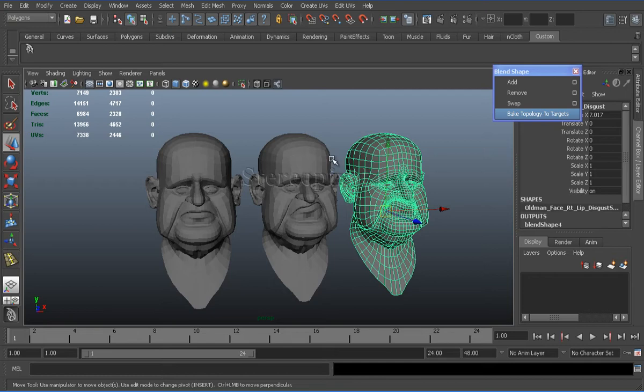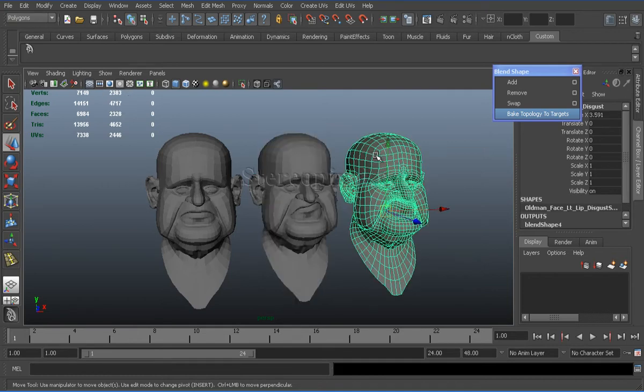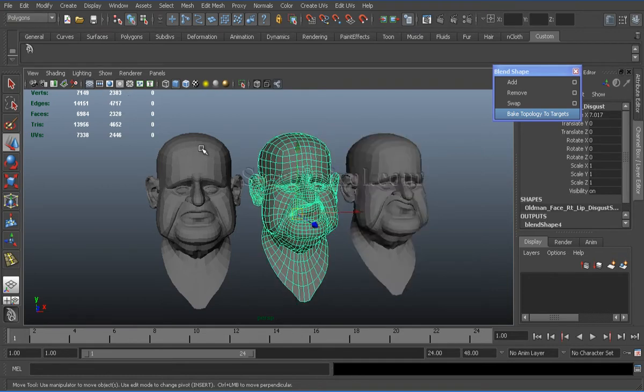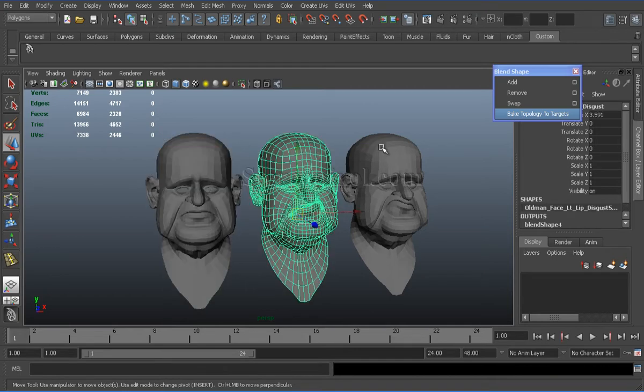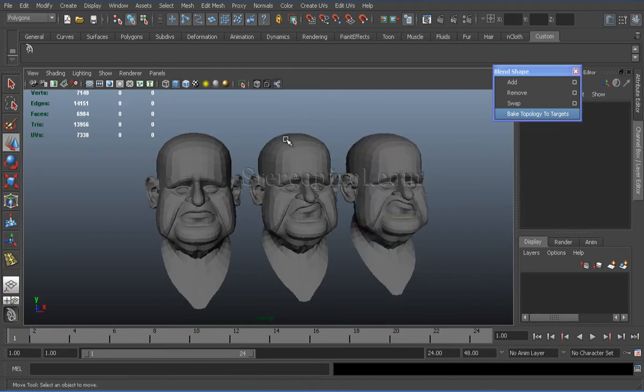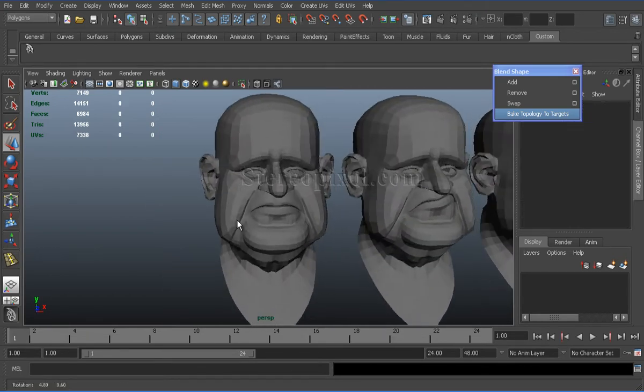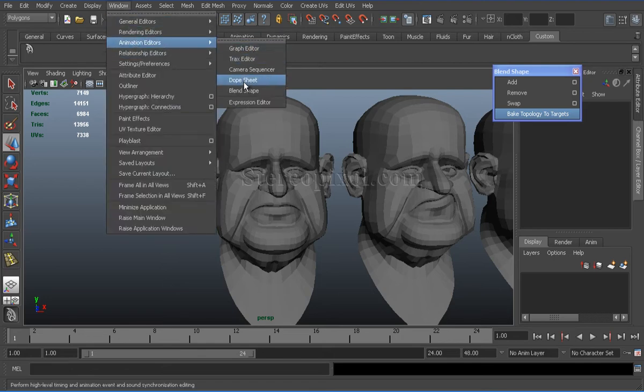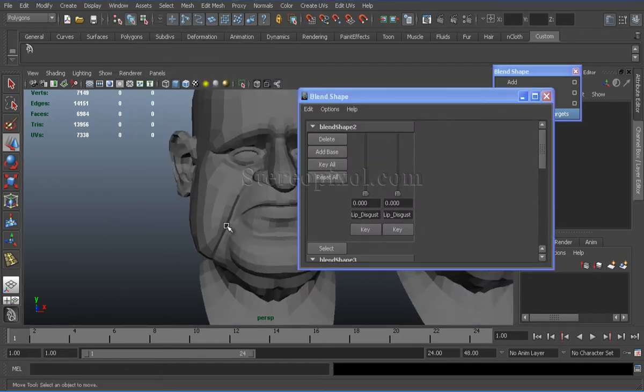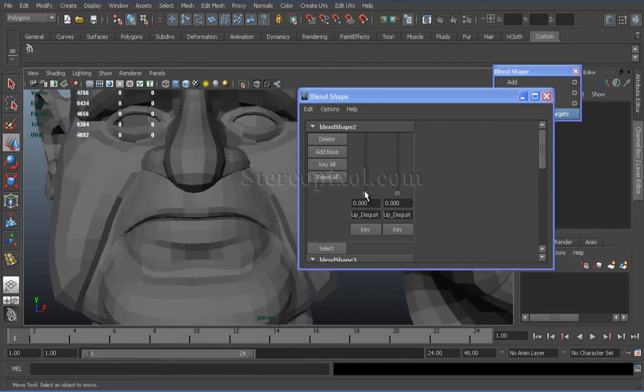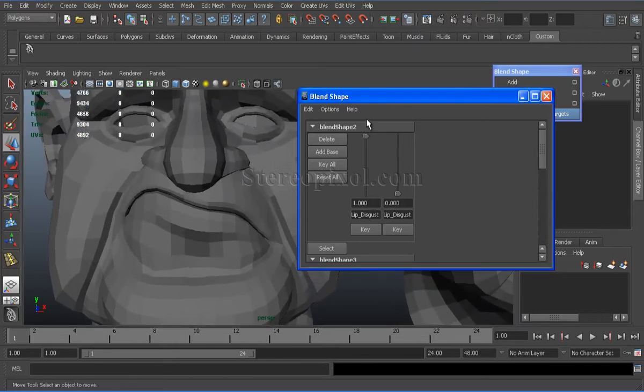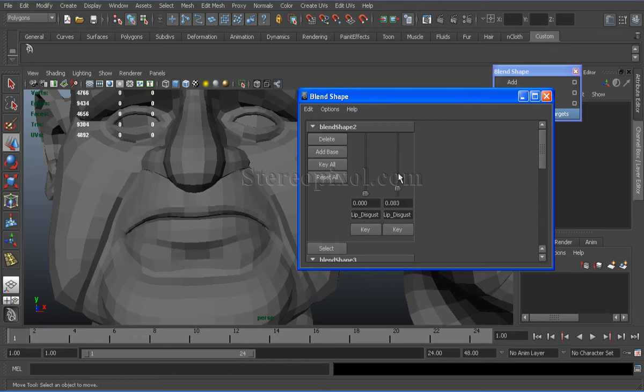And now if I see the vertex count, they are all same. And if I check the blend shape connection, I will see the connection is still working smoothly.